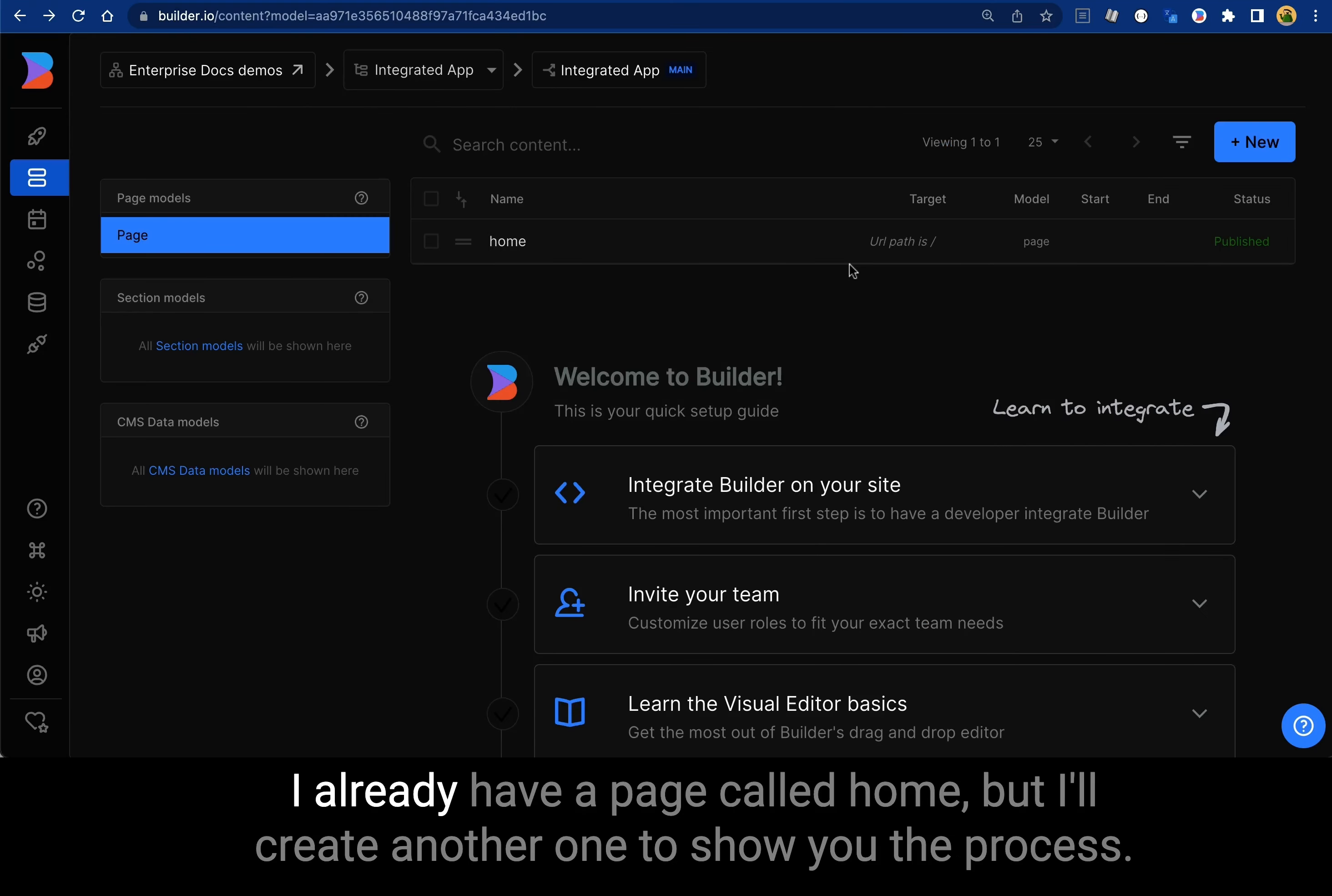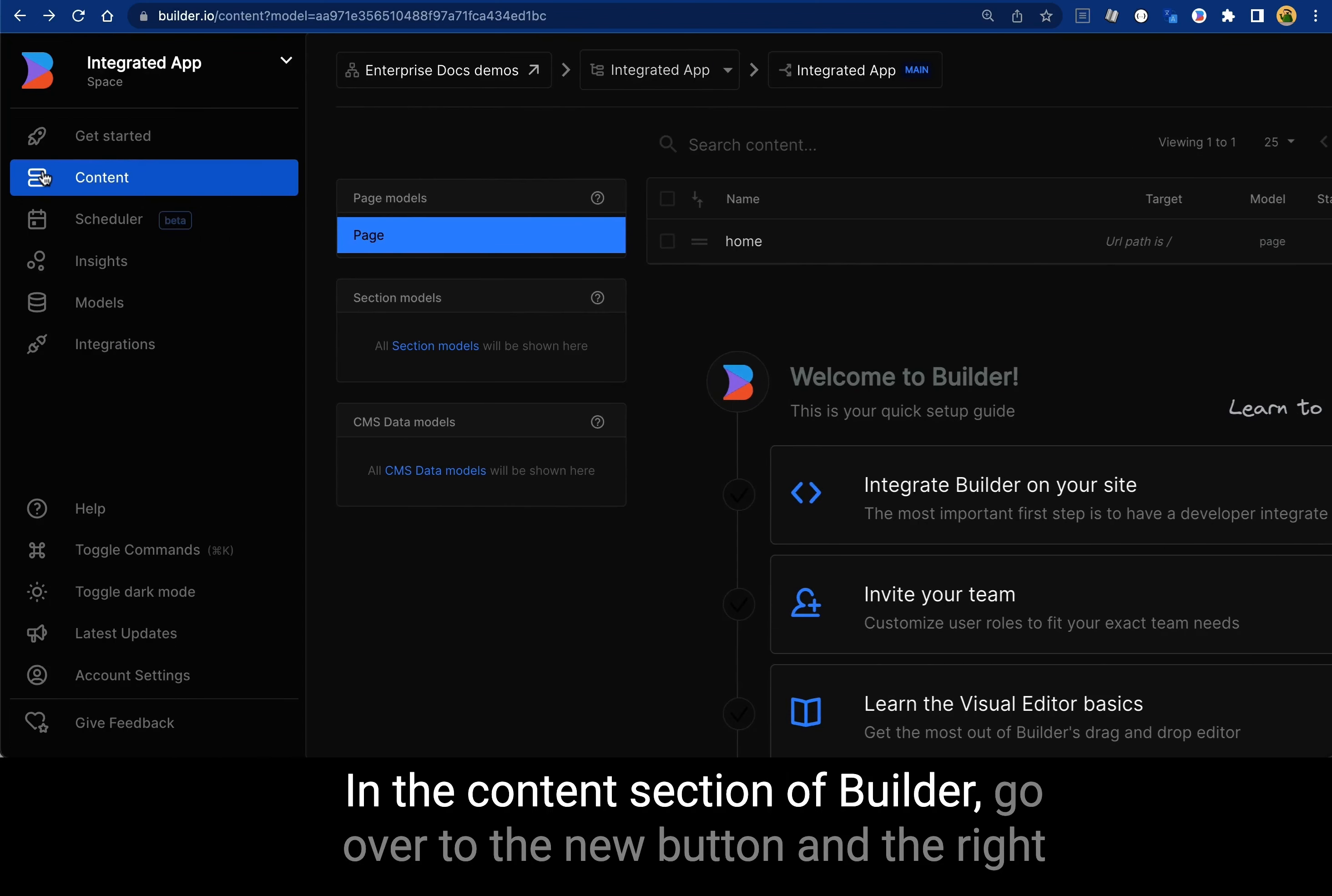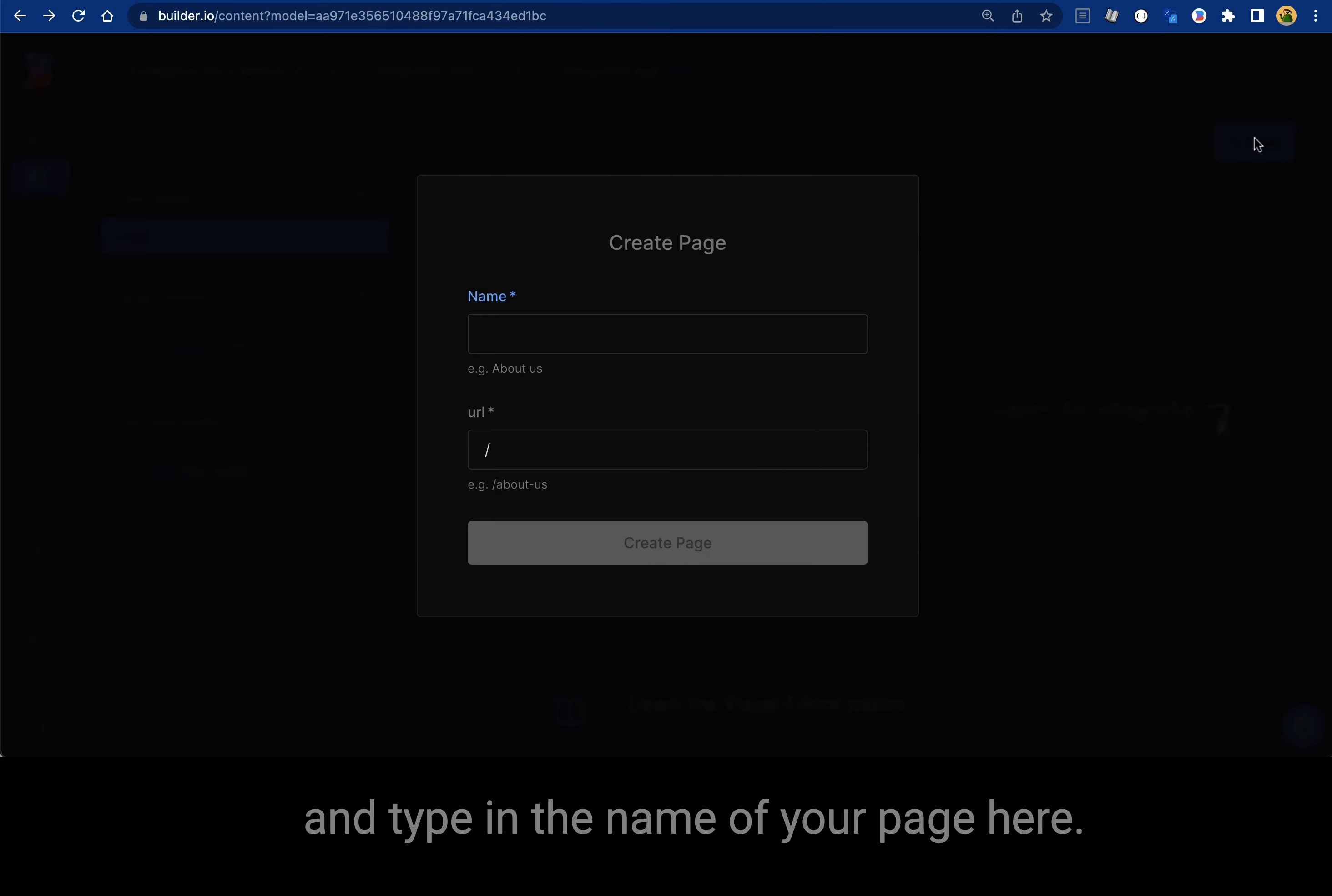Here I already have a page called home, but I'll create another one to show you the process. In the content section of builder, go to the new button in the upper right and type in the name of your page.